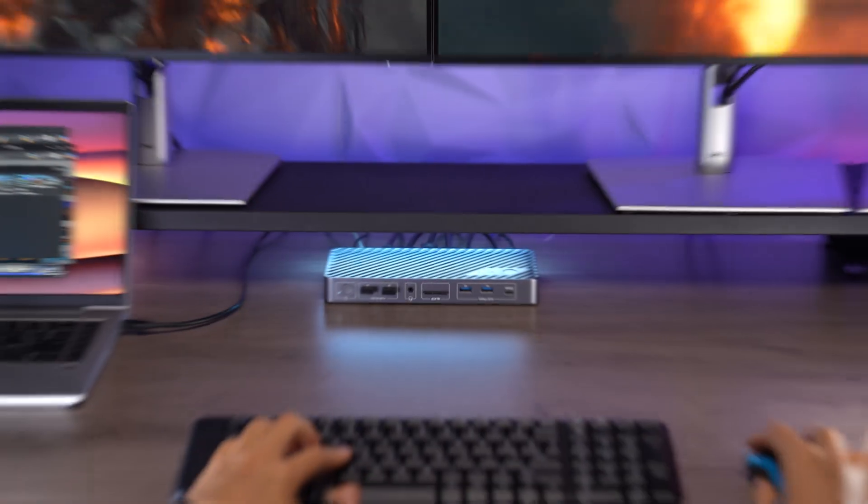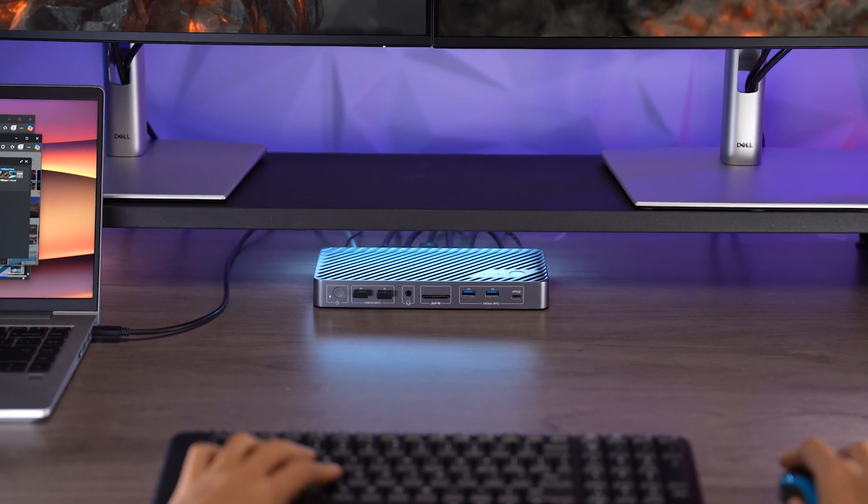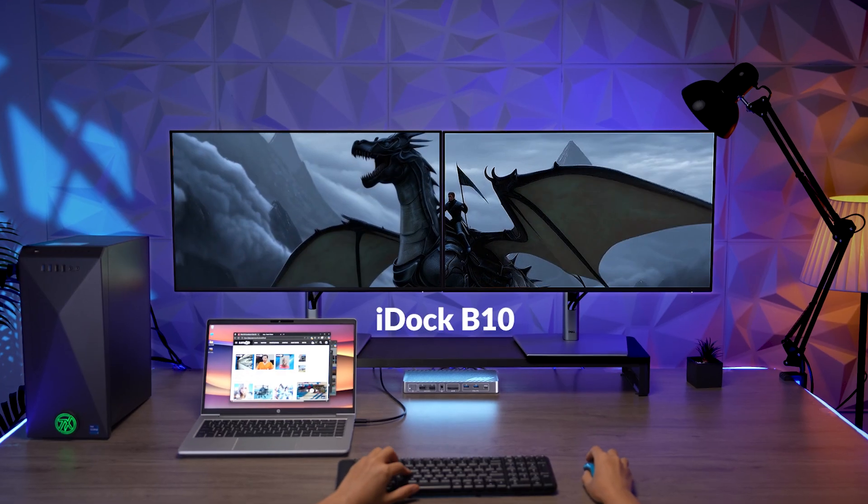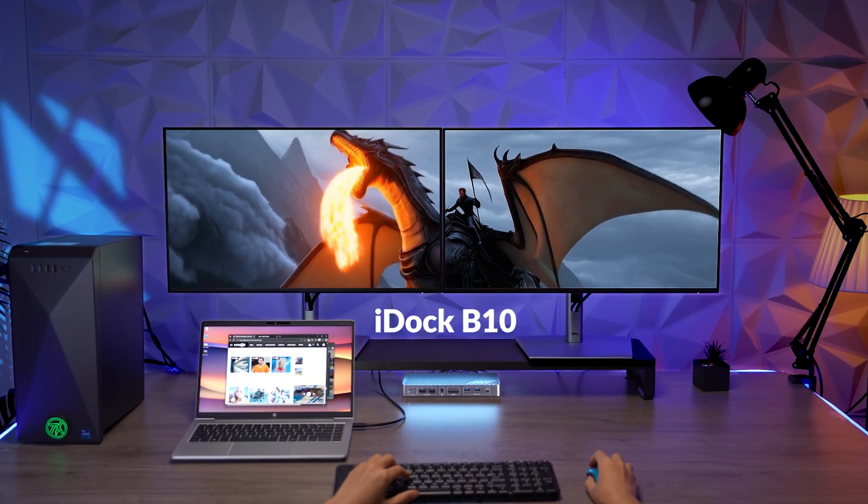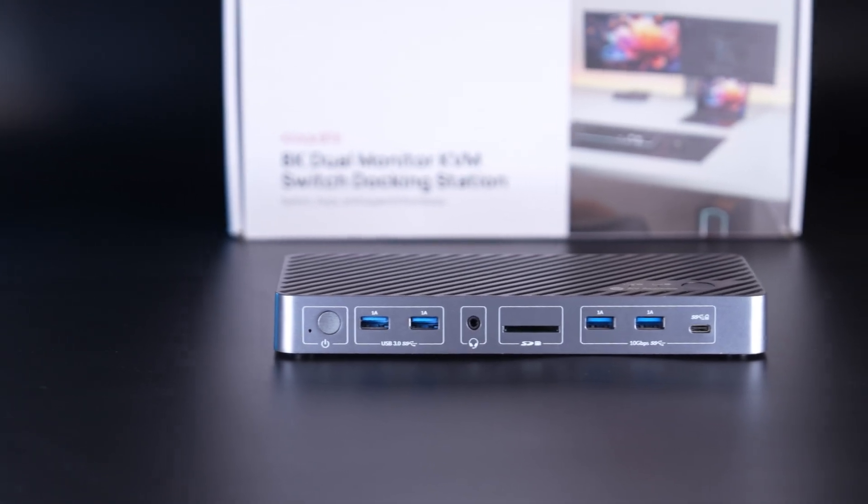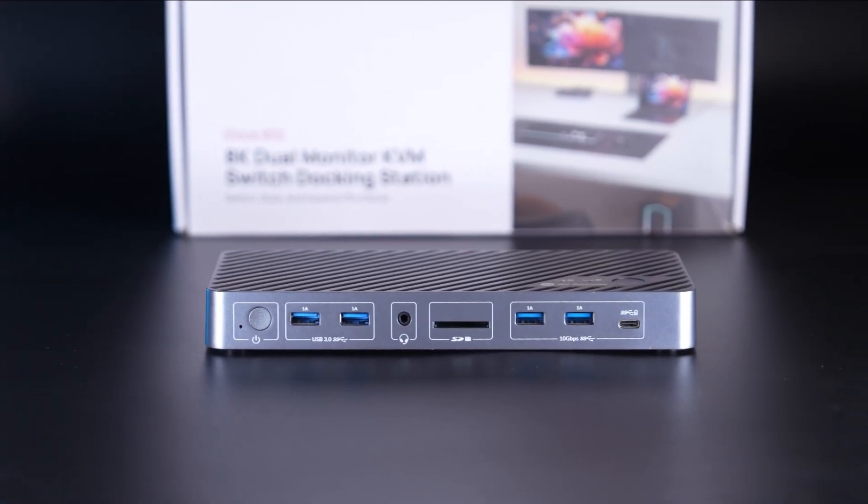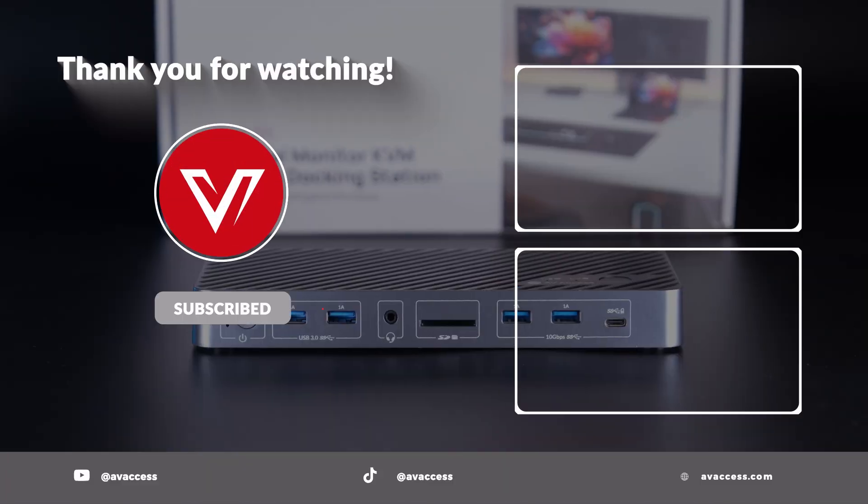Build a powerful workstation. Work and play at full potential. Leave your thoughts in the comments, and don't forget to subscribe to AV-Access for more KVM tech.